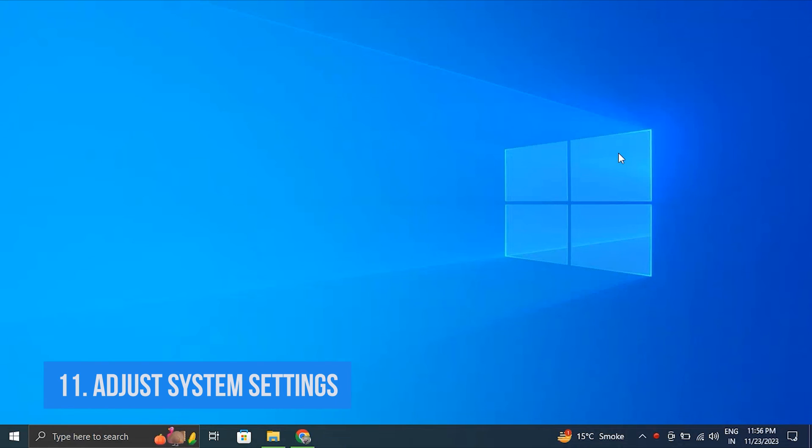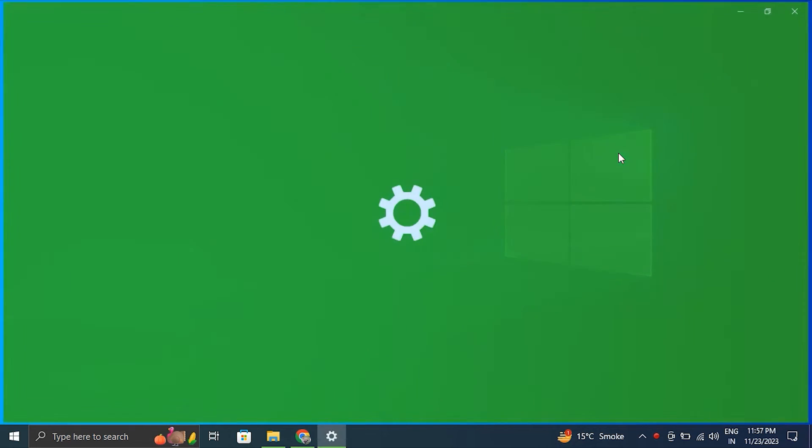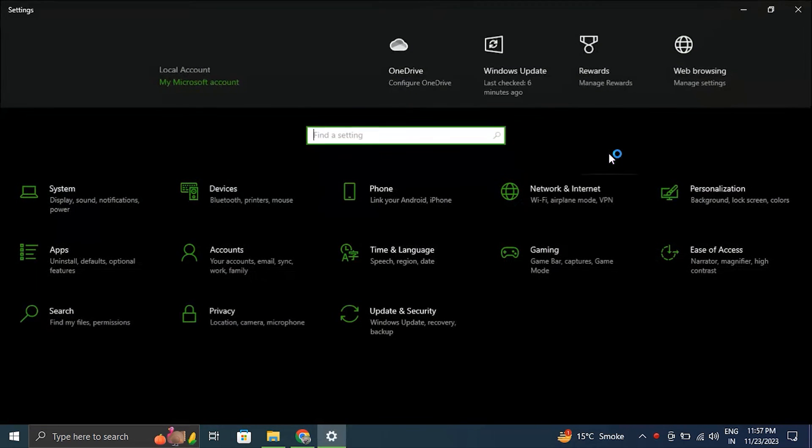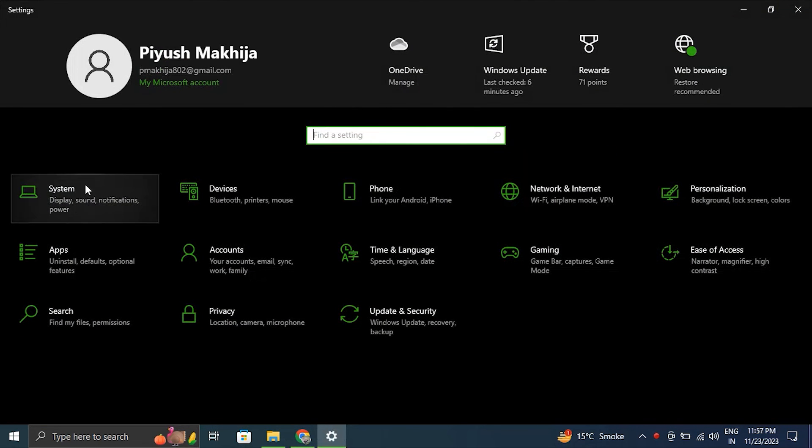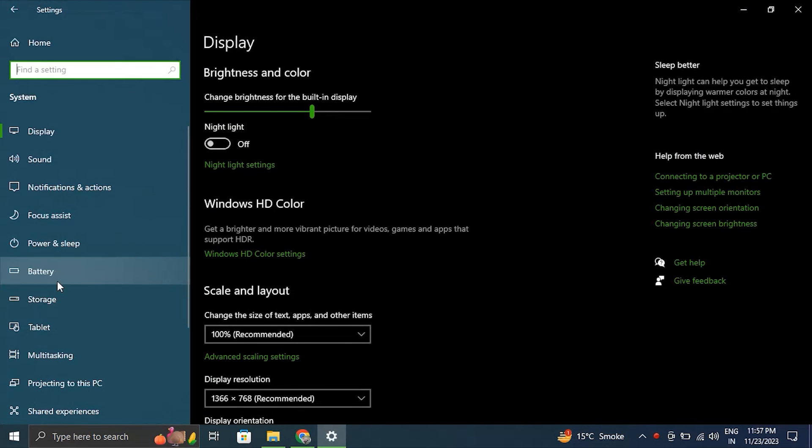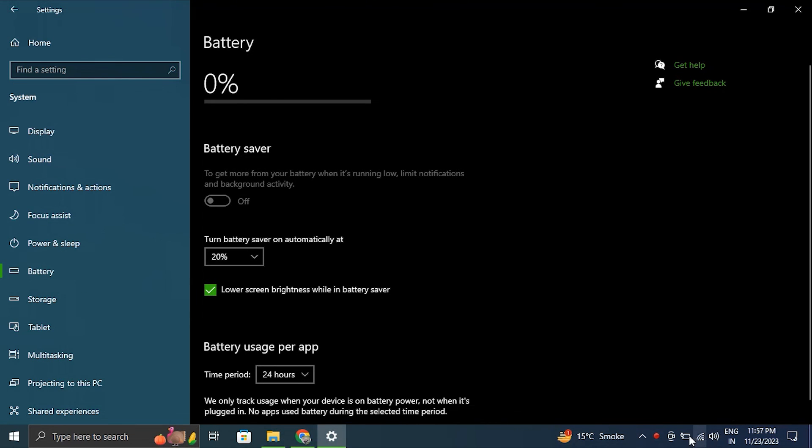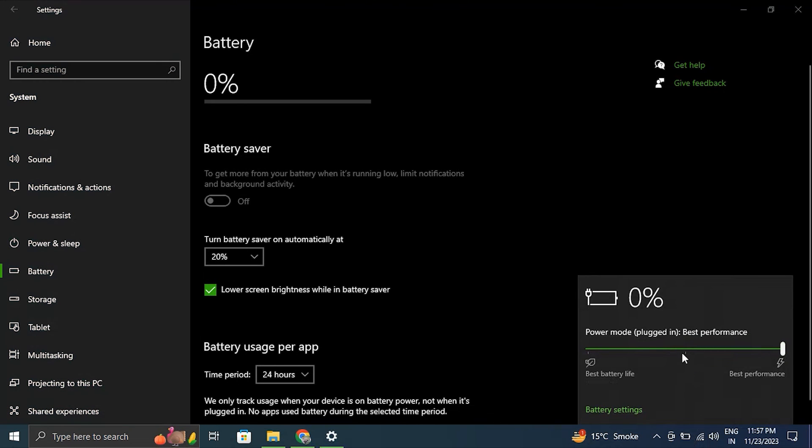Number eleven: Adjust system settings for better performance. For this, press the Windows plus I key to open Windows Settings. Then select System and under this, select Power and Battery option. Next, select either Balanced or Best Performance on the drop-down menu for the Power Mode.